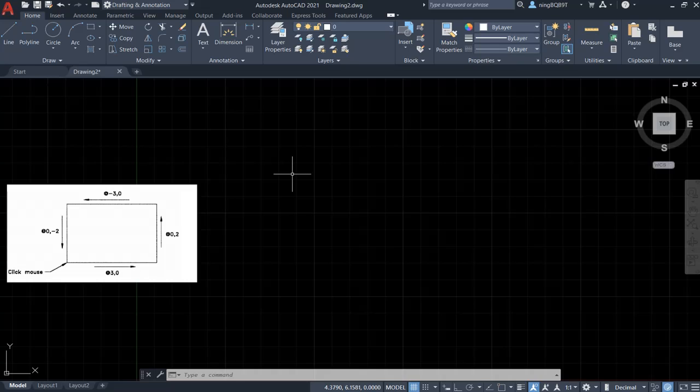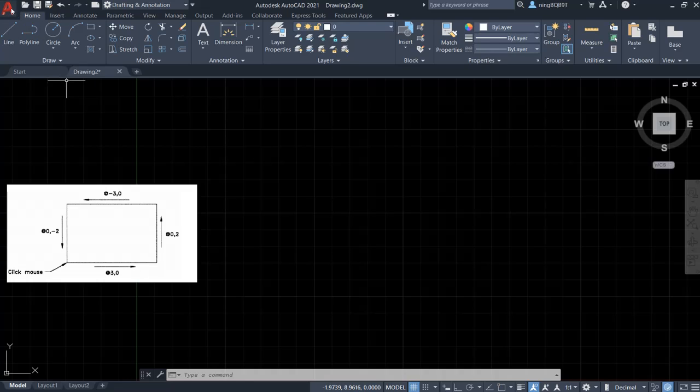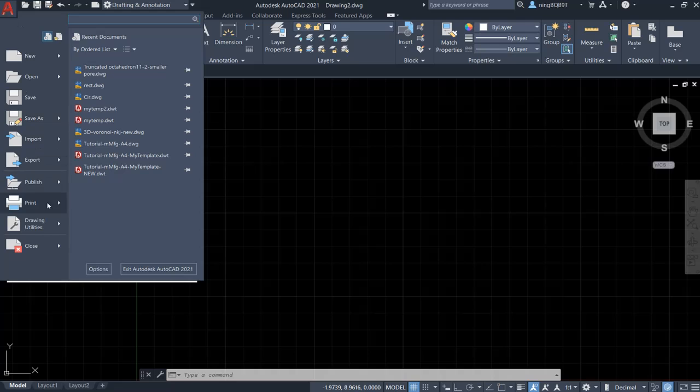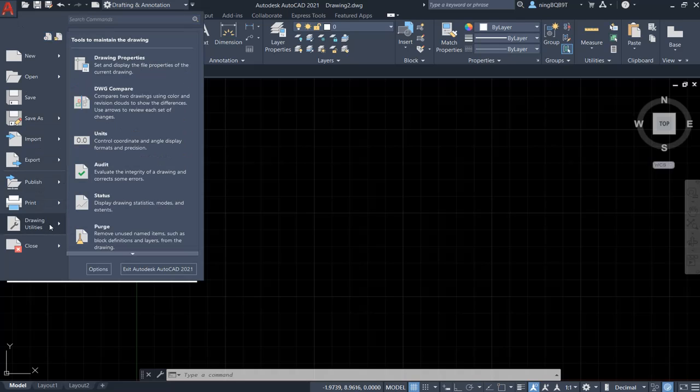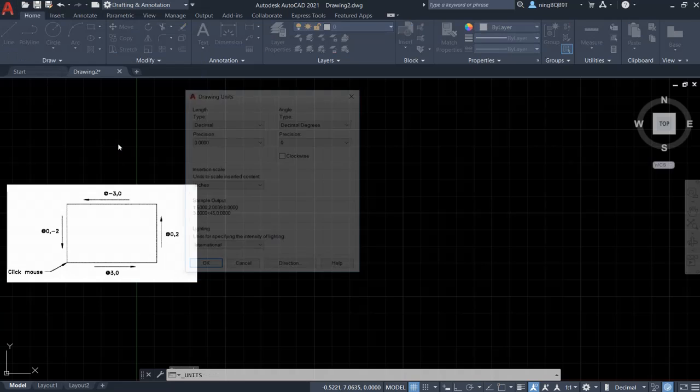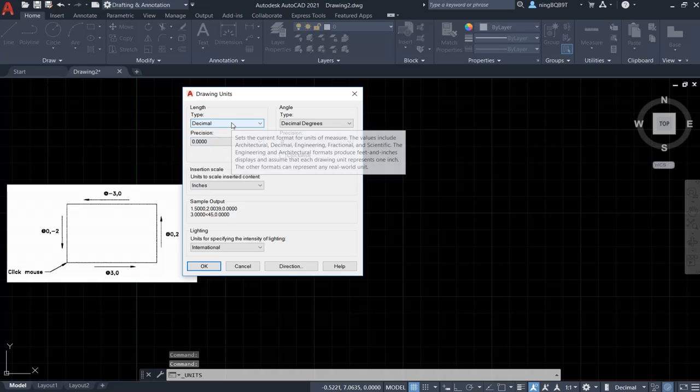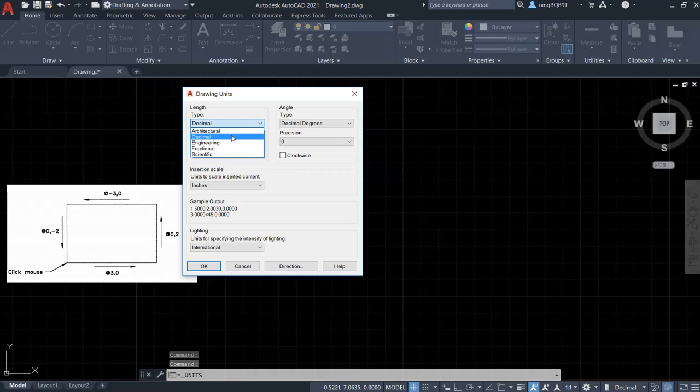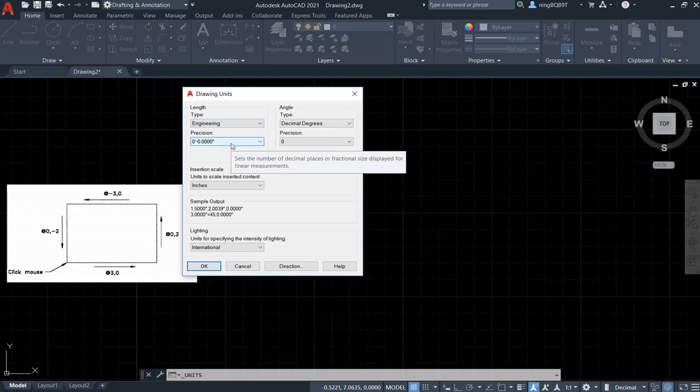Before start drawing, let's check three things. First, let's go to application button on the top left. Click it, select the drawing utility, and then select the unit. In this drawing, we want to set engineering so this tab is going to have a unit inch.